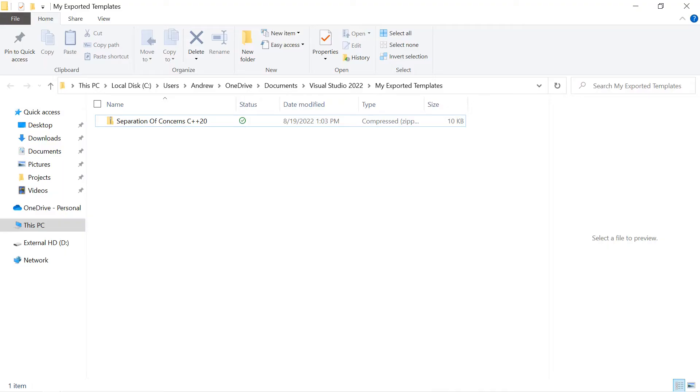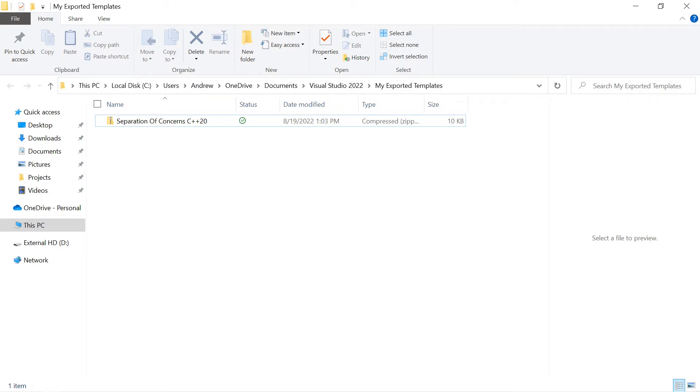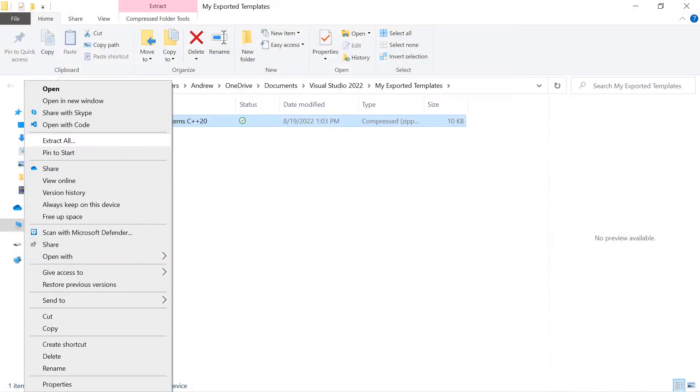In Windows Explorer, in the folder My Exported Templates, you will find the zip file. Extract the file by right-clicking and selecting Extract All.